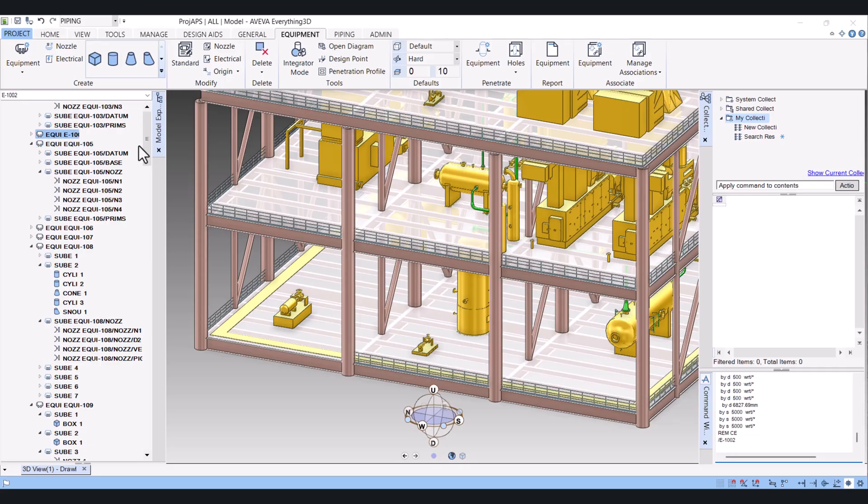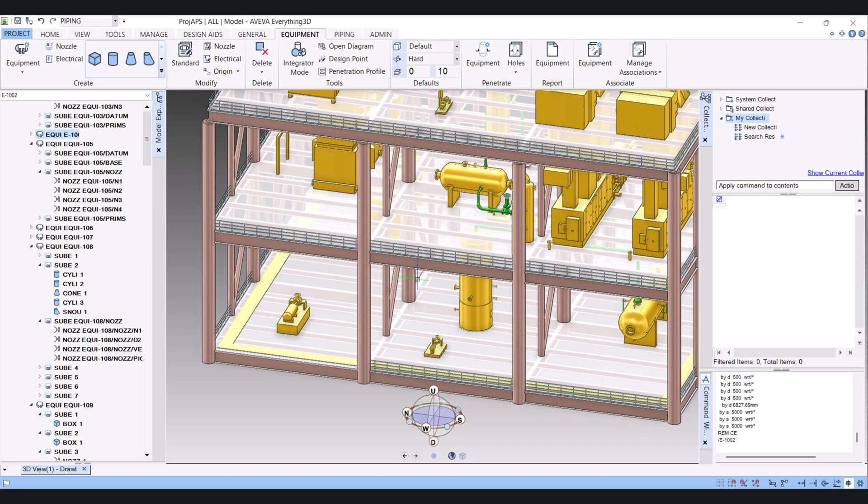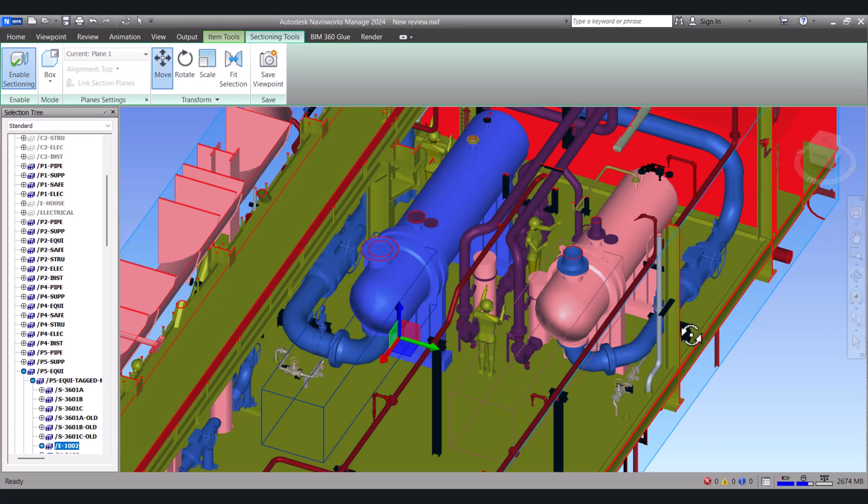So you can add the data in your 3D environment. Simply you copy from Navisworks any site. Maybe this one.